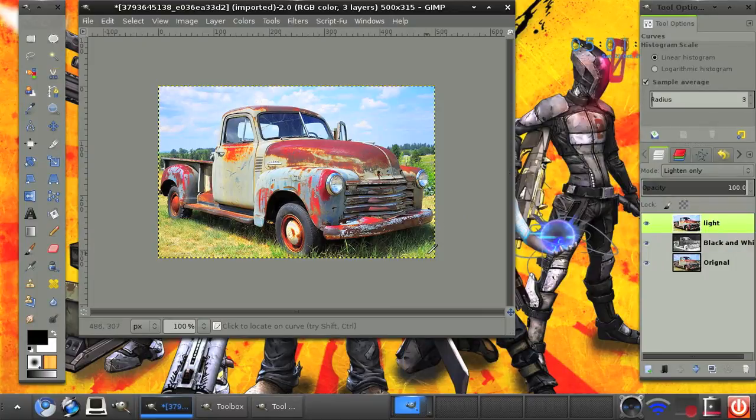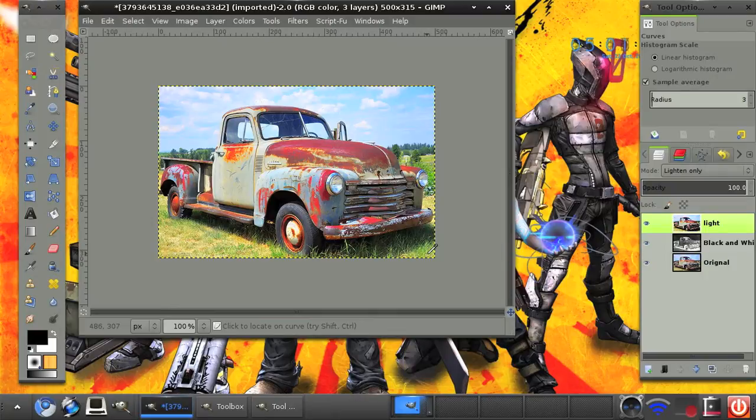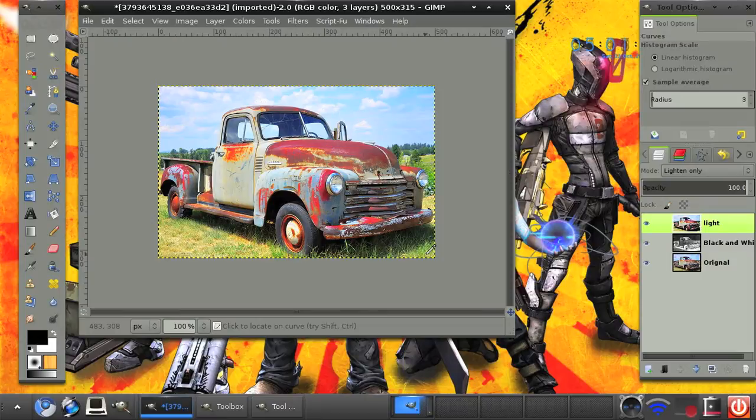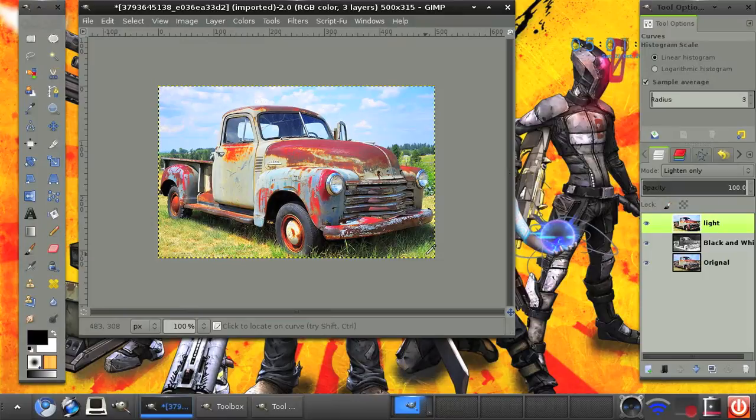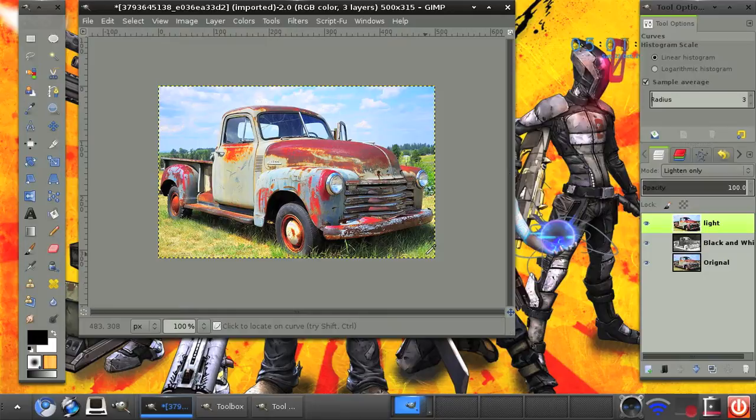And I would definitely apply this to my photography when I get around to it or when I have time to do it. So yes, this was how to add an HDR effect to your image which is really good. So thank you for watching and I will catch you in the next video.